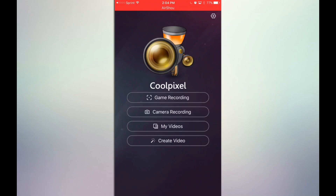So here's what Cool Pixel looks like. Basically, it'll say game recording, camera recording, my videos, and create video.